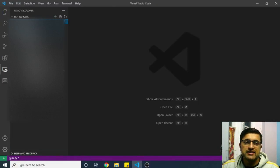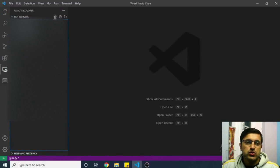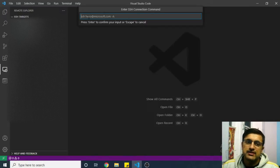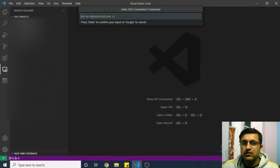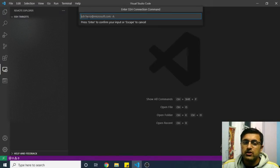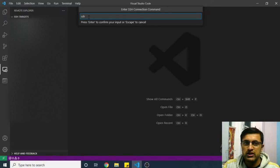Once you install this plugin, you will see this icon here on your VS Code. Here you need to add your SSH targets. I already have lots of SSH targets here, so you can click on the plus icon here and now you need to write your SSH command.